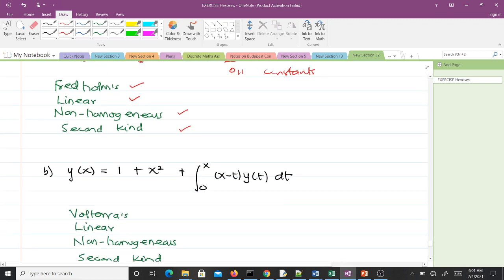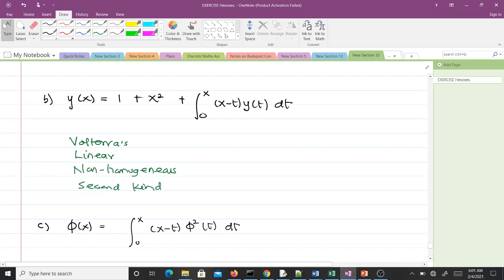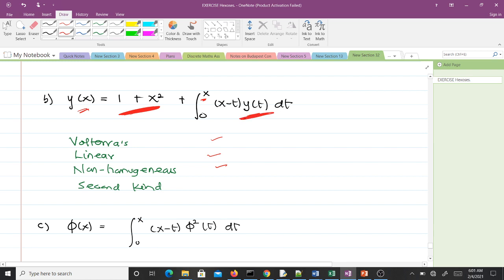For the second equation: it is Volterra because the upper limit b is replaced with the variable x. It is linear because the unknown function has power one. It is non-homogeneous because the free term or forcing term is non-zero. It is second kind because the unknown function appears under the integral sign and elsewhere.